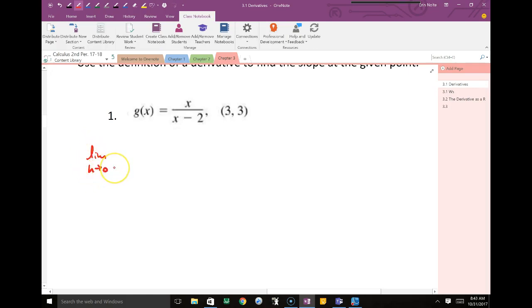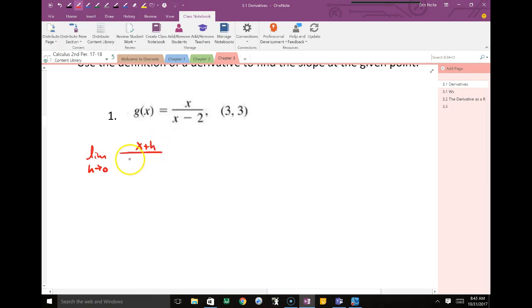The limit as h approaches 0 — the first thing I need to do is take x plus h and plug it into the x's of the function.